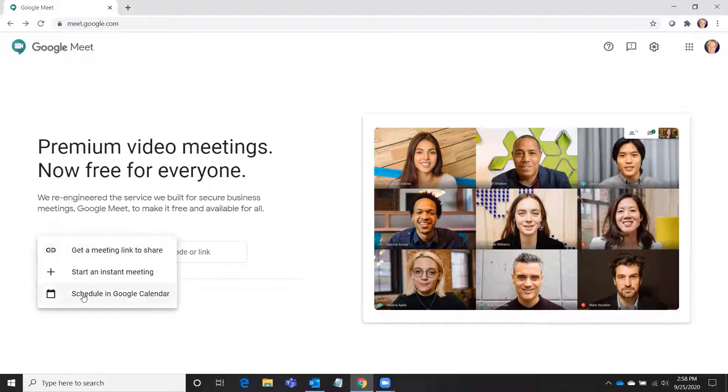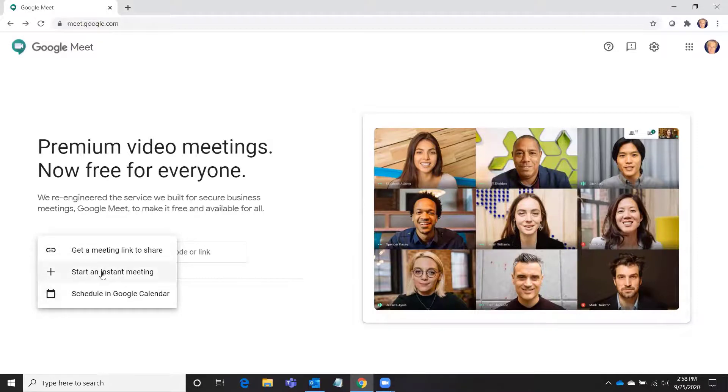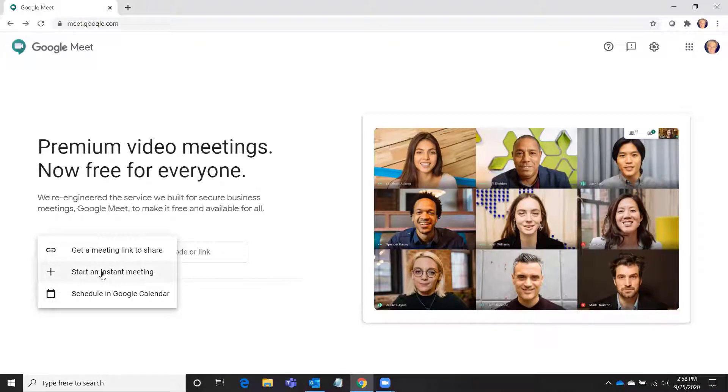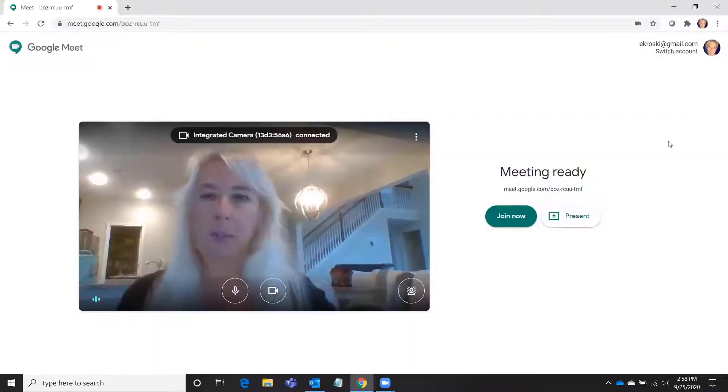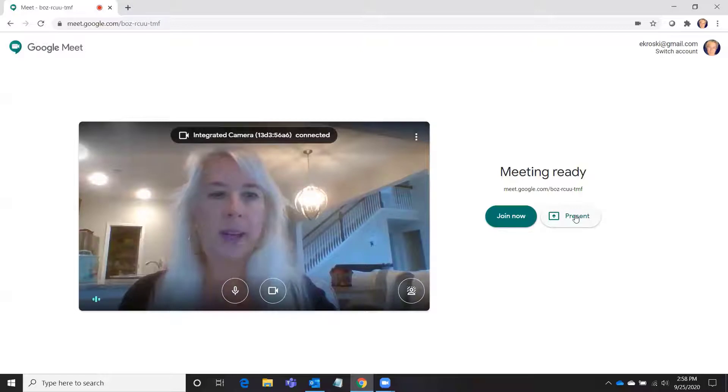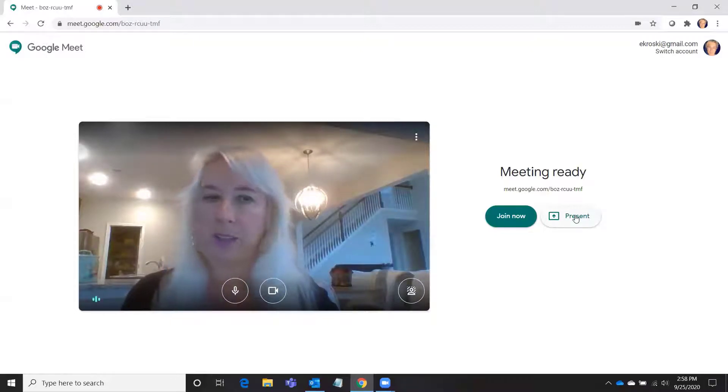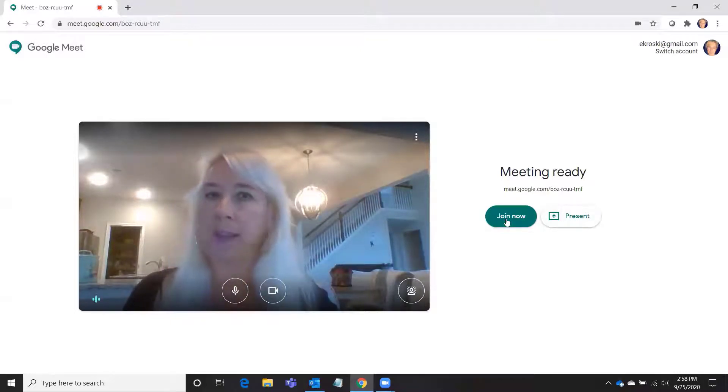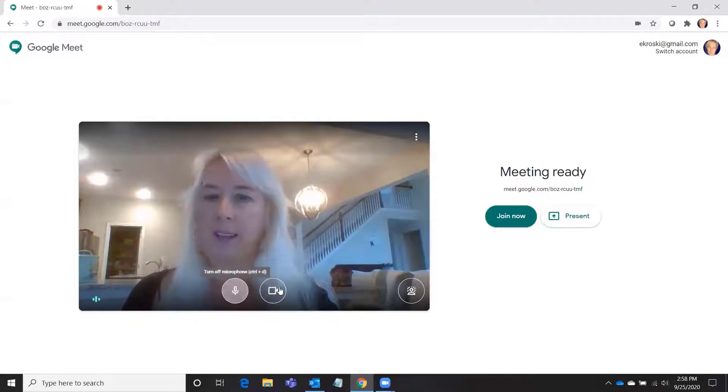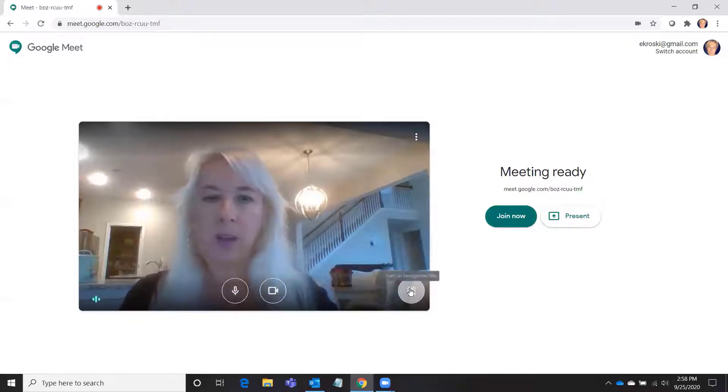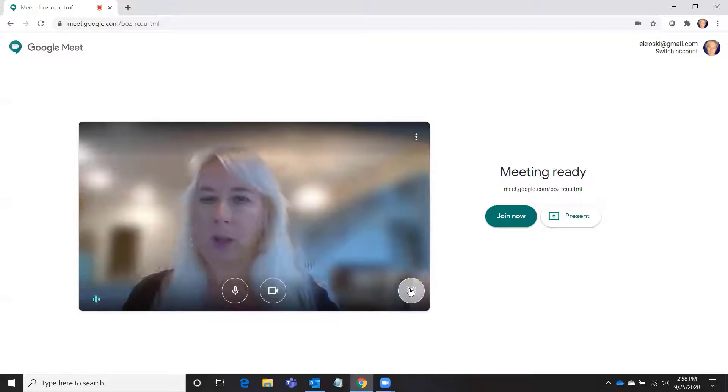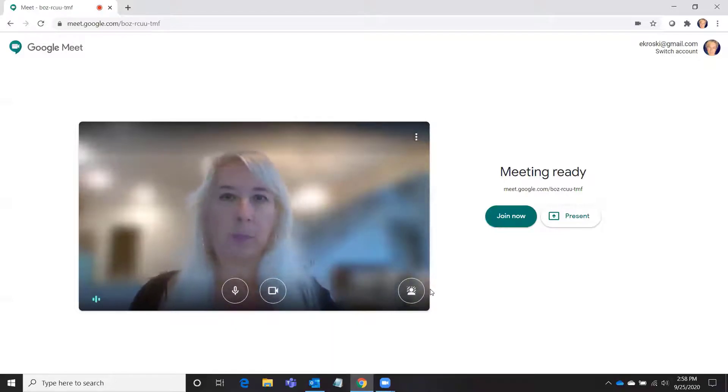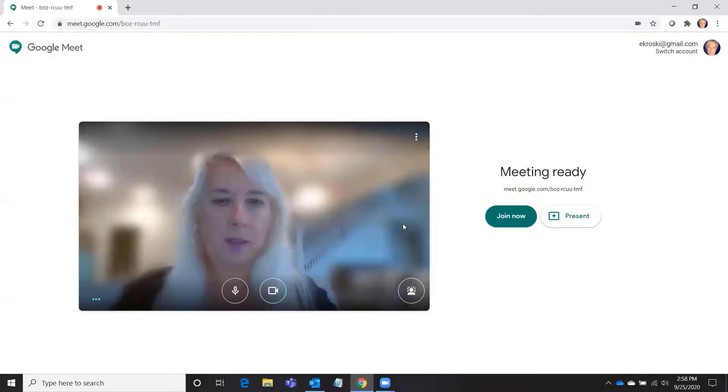You could schedule a future Google Meet meeting here in Google Calendar, or you could click to start an instant meeting. There are a couple of things you can do here. You can present by sharing your screen, or you can join with your video camera on. Here are the controls right here. You can also do a background blur. Right now, virtual backgrounds are not supported in Google Meet, so you will not be able to use those.